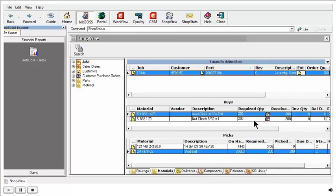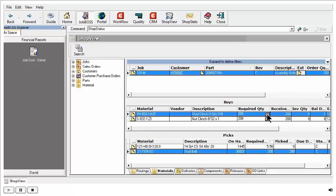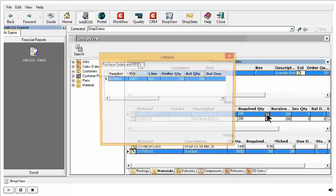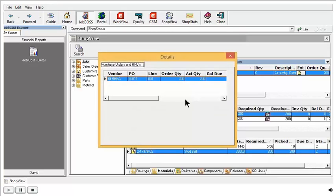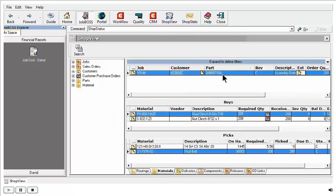The buys have icons. Picks are pretty straightforward, so you can see what was picked for each item. But for the buys, you can also double click on these icons in the required quantity column and actually see the PO details for the purchases that you made, those direct buys on this job. I implore you to take the time to go through the different tabs and see what data is available to you in ShopView.